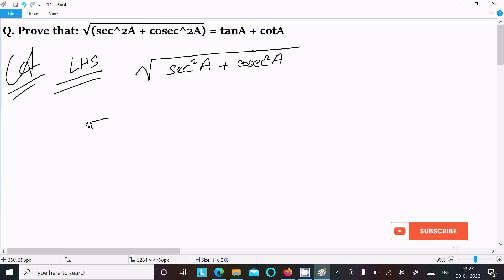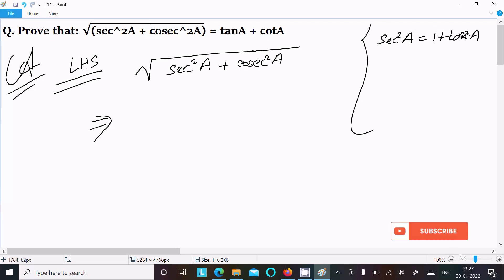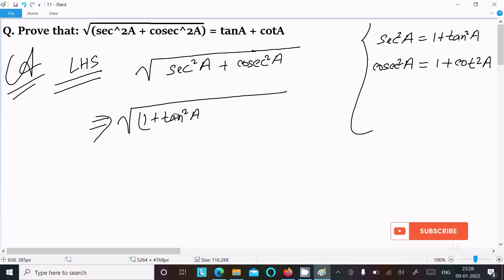Now here we can easily achieve the output if we use these formulas: sec squared a equals 1 plus tan squared a, and cosec squared a equals 1 plus cot squared a. So substituting, we write: root of (1 plus tan squared a) plus (1 plus cot squared a).